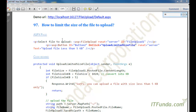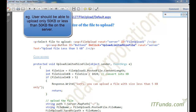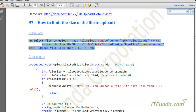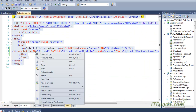In this how-to, we are going to see how to limit the size of the file to upload. This is generally useful when you want your user to upload only a specific size of file — for example, users should be able to upload only 50 kilobytes. In that scenario, you can use this approach to limit the size.